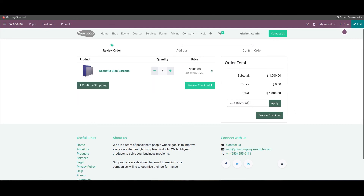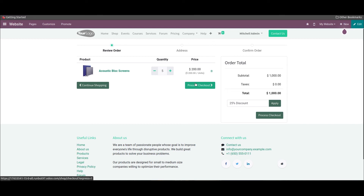Odoo will show the available promo code for a product in the selected price list in the corresponding field. In this simple method, you can create new price lists for specific products and customers as per the policies of your company. That's all about the video — thank you for watching.